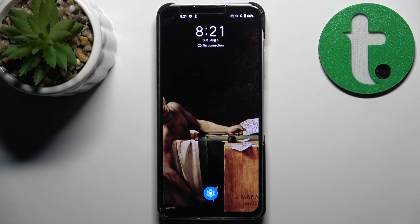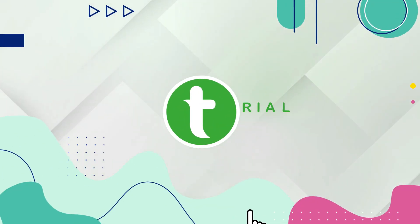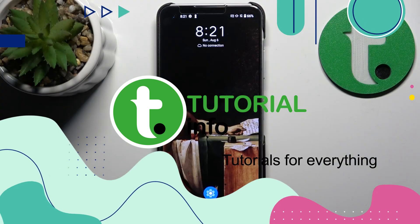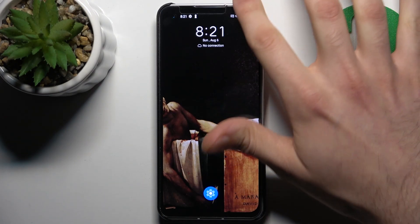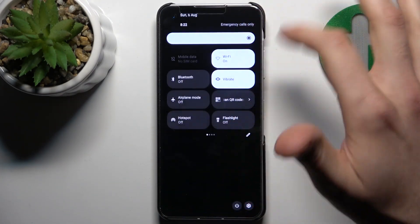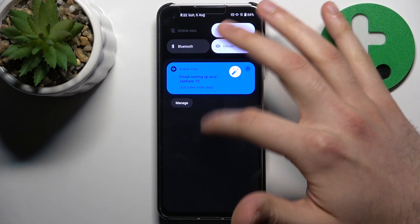Here I have the ASUS Zenfone 10, and today I'm going to show you how to fix the internet connection in case your device is not connecting to Wi-Fi or accessing the internet. So what can you do in this kind of situation when you have some problems with your Wi-Fi connection?